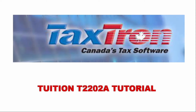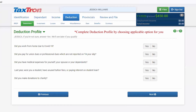Let's see how you will report your tuition slip in the TaxTron web application. After entering all income information, you will have this deduction profile. In this deduction profile, you have the second tab of deductions.